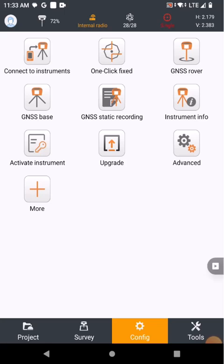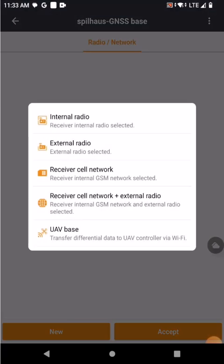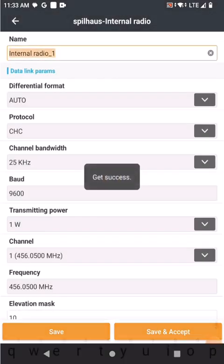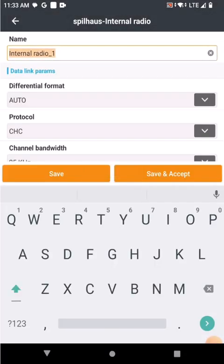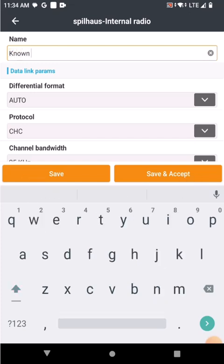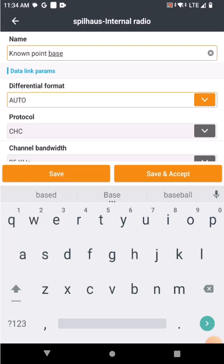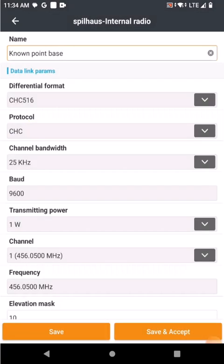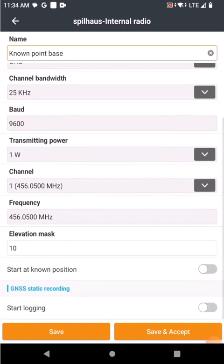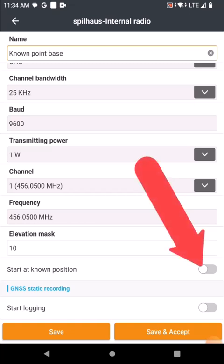Now I'm going to set up the base. This is how you set up your settings to start on a known point base. We go to GNSS base, new. I'm going to use the internal radio as the correction format and give it a name. I'm going to call this point base. I like to use this specific CHC 516 differential format. Everything else is fine. You can choose your channel, but right at the bottom it says start at the known position. Make sure that is switched on.